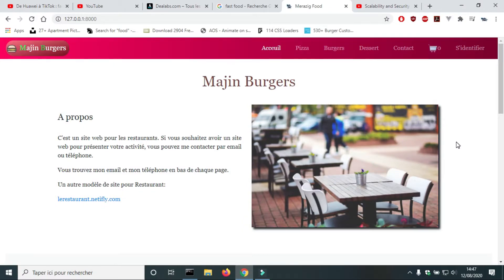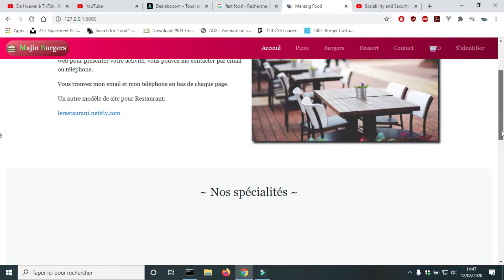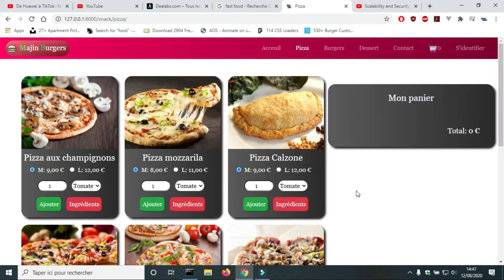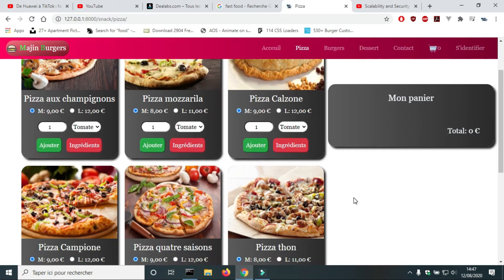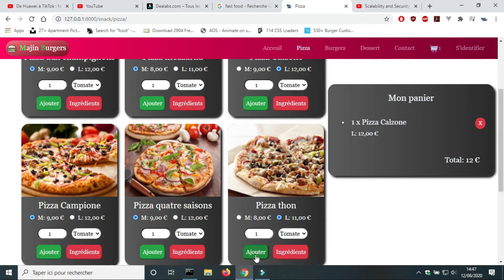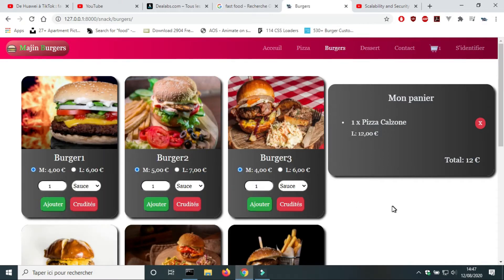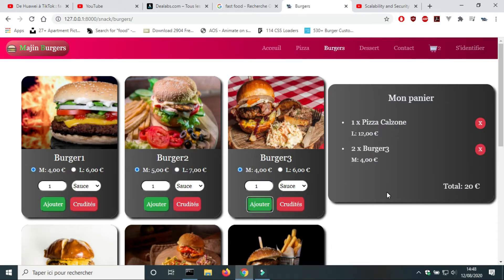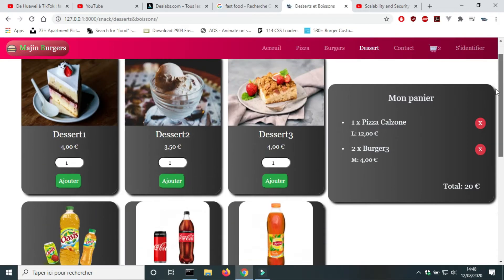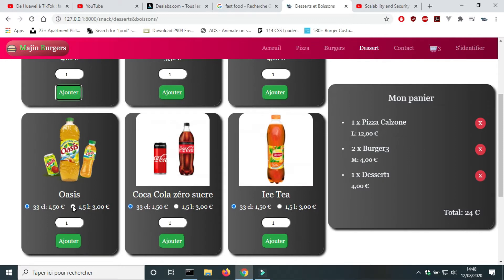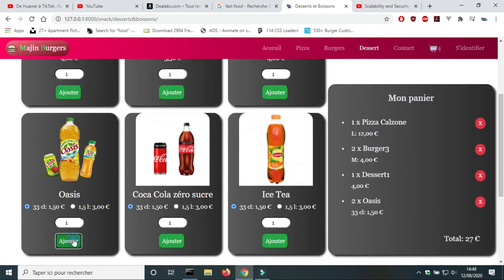Hello and welcome to the project web application for fast food with Django and JavaScript. This app allows the consumer to select pizza and add it to the cart. This cart is built by JavaScript. A consumer can remove a product and the sum will be updated. A consumer can pick the size of a pizza, burger, dessert, or drink.